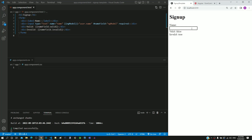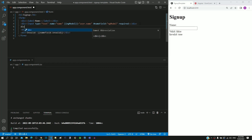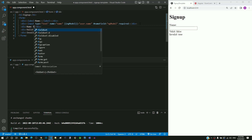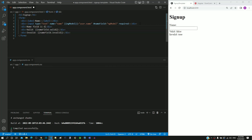First, let me include the error message that needs to be displayed when the field is empty. In app.component.html, I am including a div tag with text as 'name field is required'. This is the message that will be shown when the field is empty.